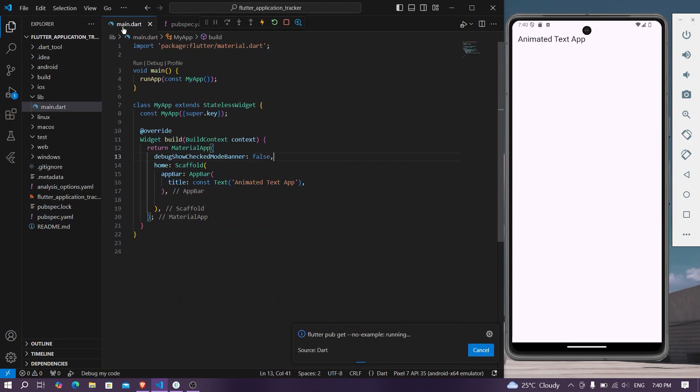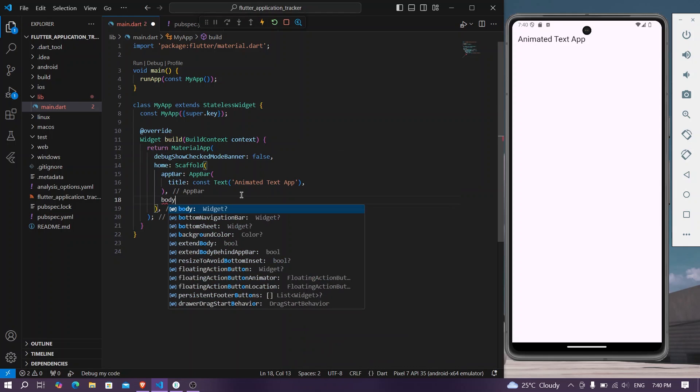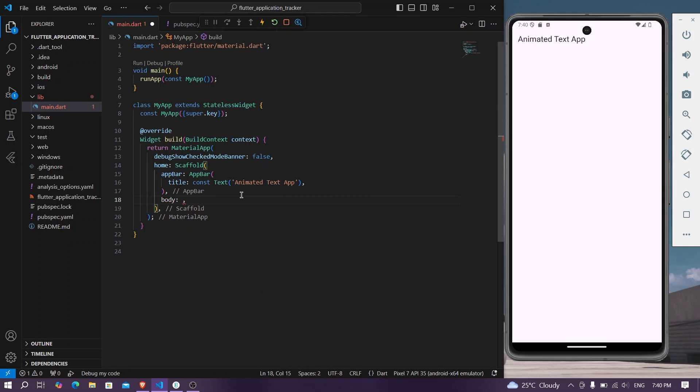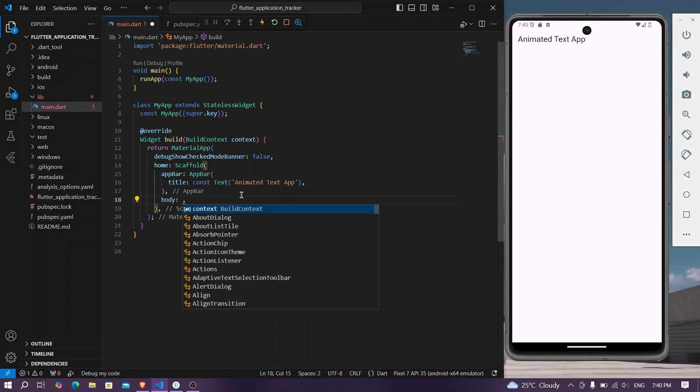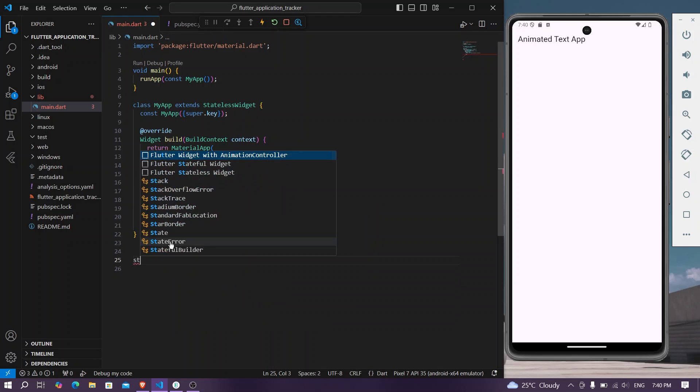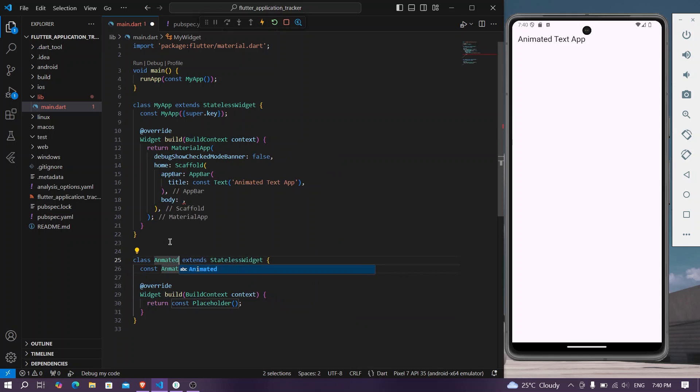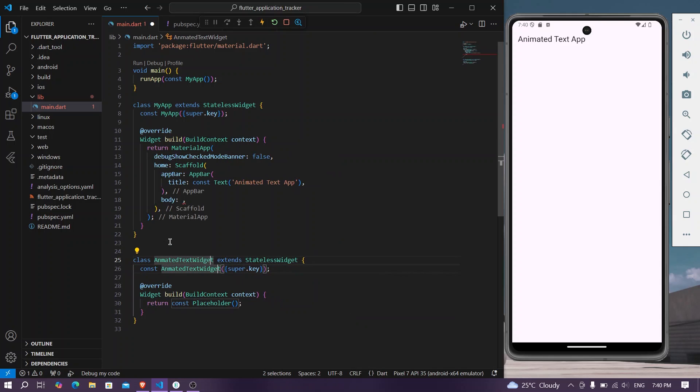Once installed, we have our app. So what we can do, we have our body and inside body, so we'll have a widget. Let's create a stateless widget called animated text widget.